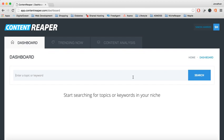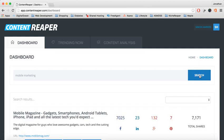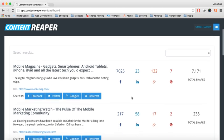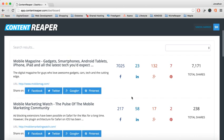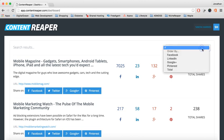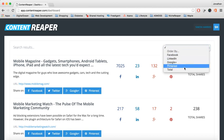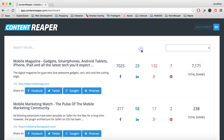I'm just going to type in mobile marketing, something I'm interested in, and I'll do a search. Now you can see all the latest content from all across the web based on social shares. We've got Facebook, LinkedIn, Google Plus, and Pinterest, and then the total shares. With this content, I can also sort it into different orders, and I can actually click on it to view the article.